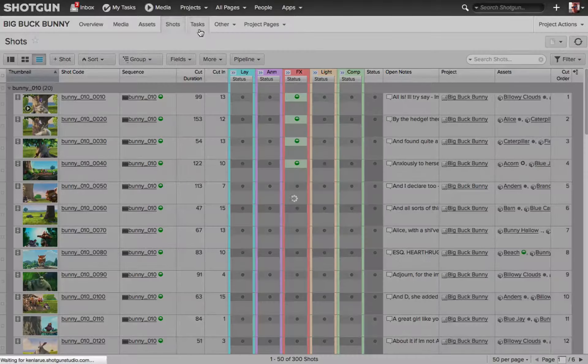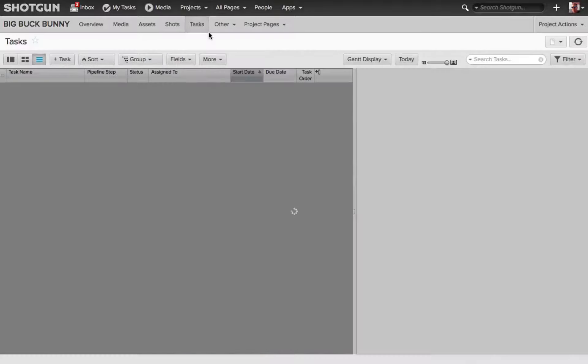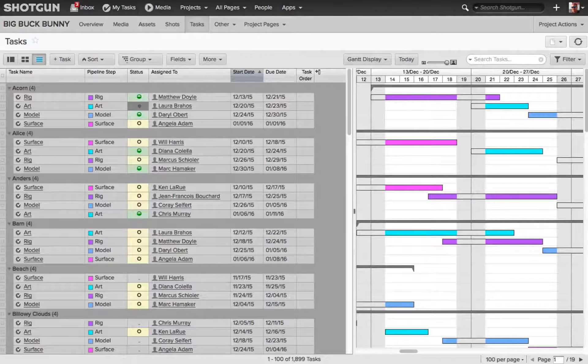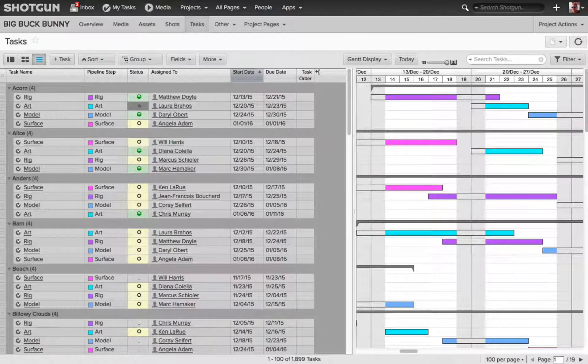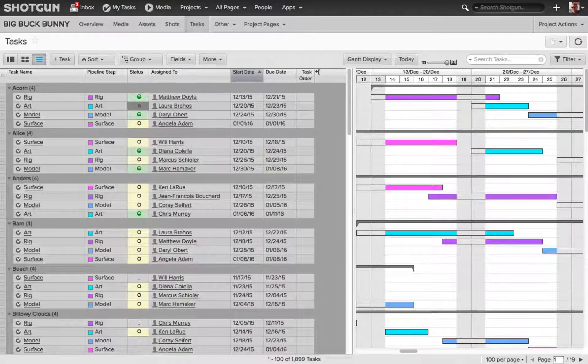For this video, I'm going to focus on the task page, but obviously remember what we're going to learn here is relevant to all the pages.